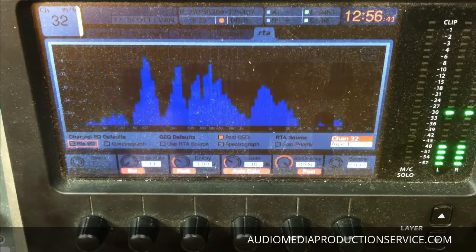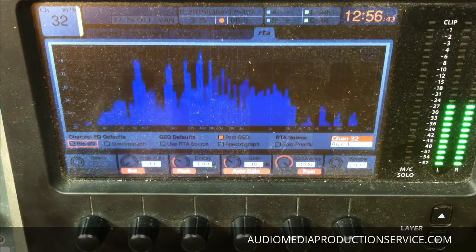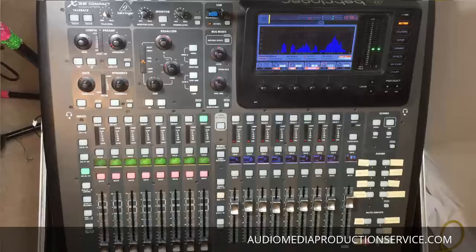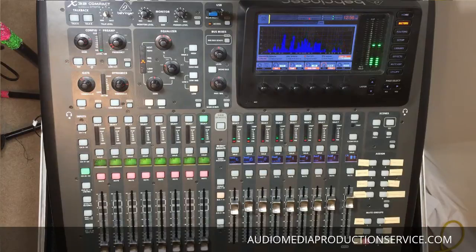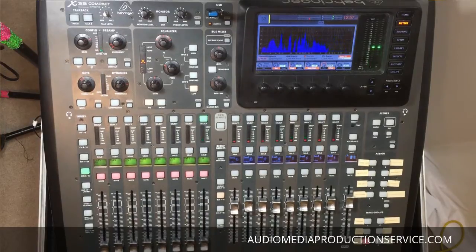The board does have a pink noise generator in it and I'll cover that in a video coming up. That covers pretty much the home section and the meter section of the Behringer X32. If you like the videos I'm doing, please comment and subscribe, give me a thumbs up or thumbs down, and if you have any ideas for future videos or have any questions or problems you need solved, I'll do my best to make a video to solve those problems. Thanks.